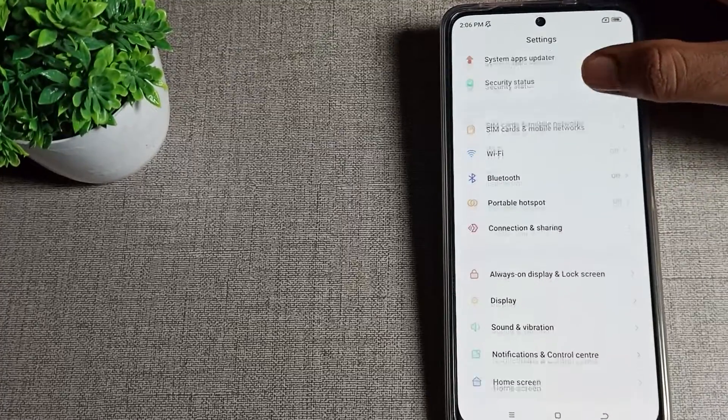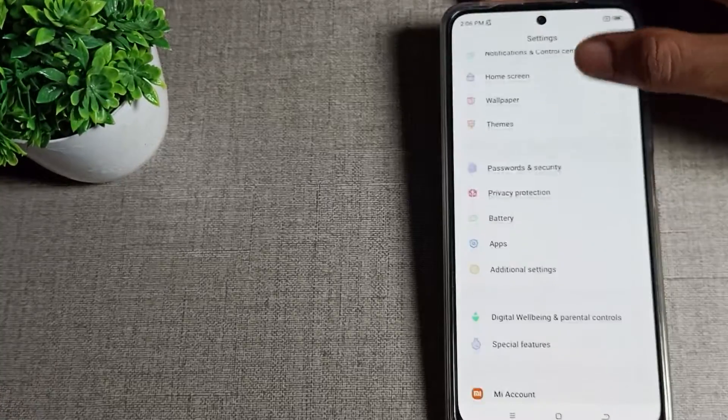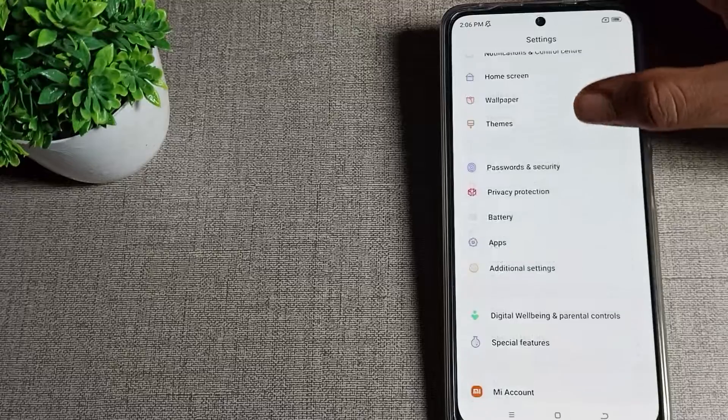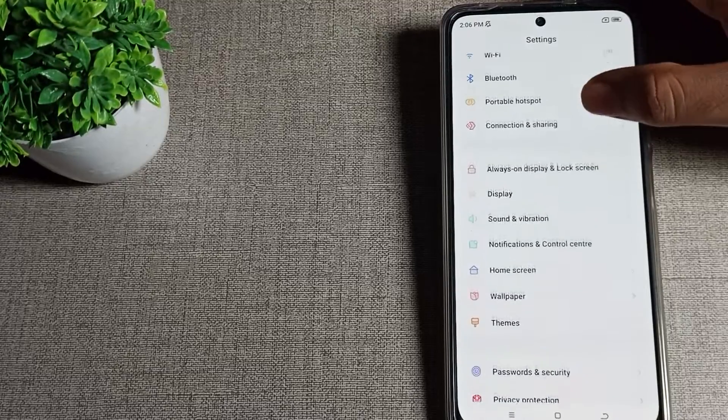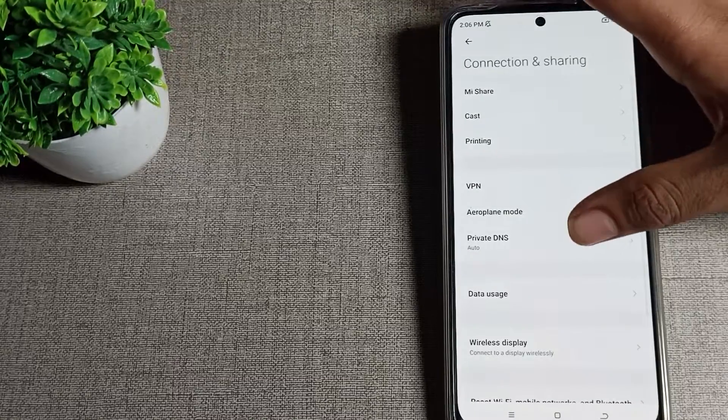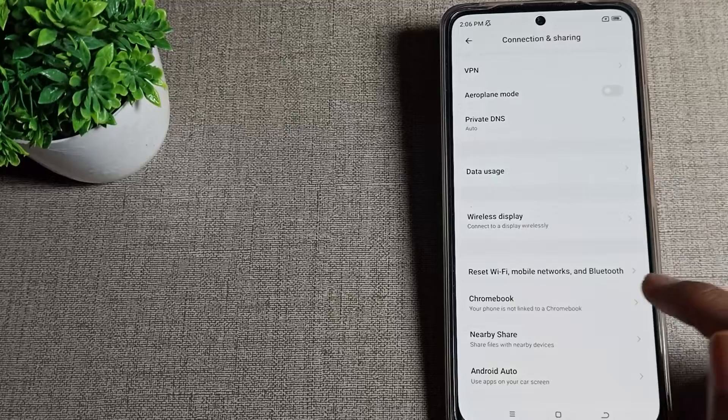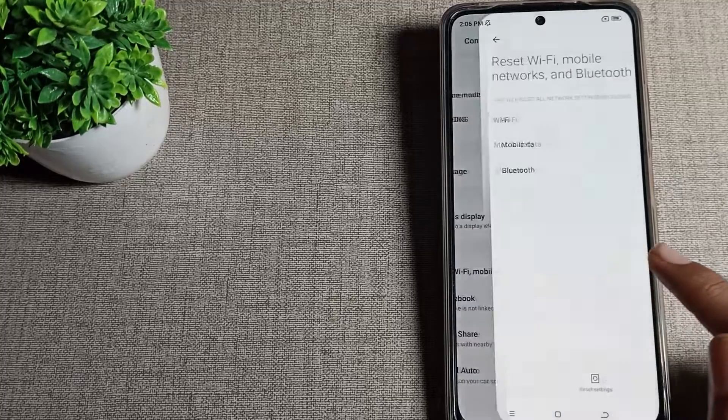After opening phone settings, scroll down. You can see the settings tabs in your Poco phone. Click on the Connection & Sharing option, then scroll again. You can see the Reset Settings option, tap here.